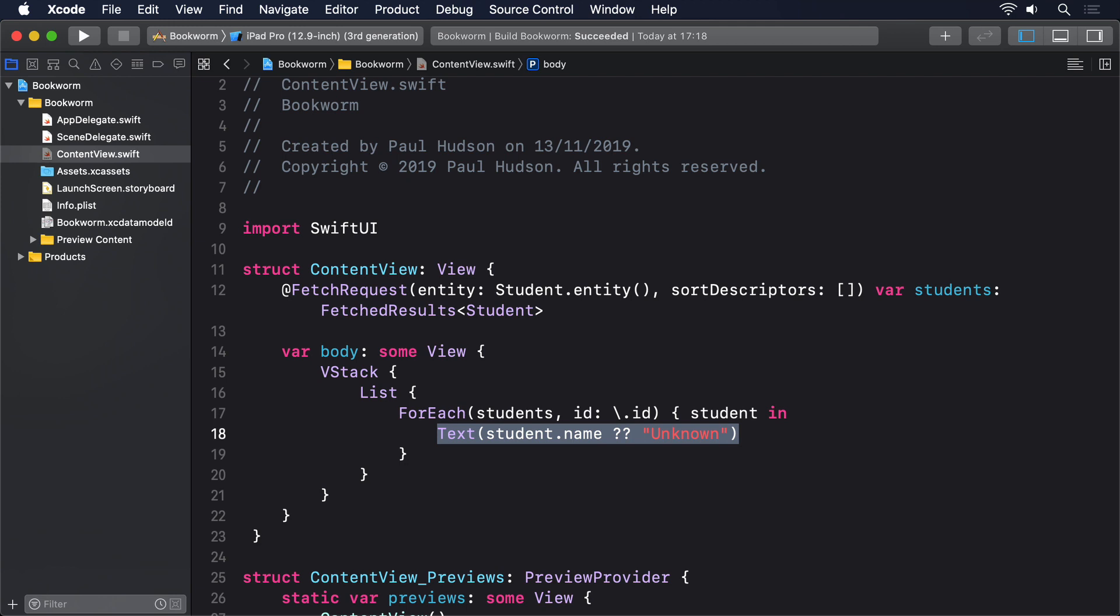But first, we need a new property to store a managed object context. Now let me back up a little bit, because this matters. When we define the Student entity, what actually happened was that Core Data created a class for us that inherits from one of its own classes, NSManagedObject. We can't see this class in our code because it's made automatically when we build our project, just like CoreML's models.